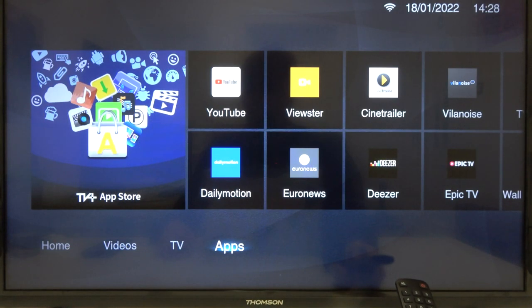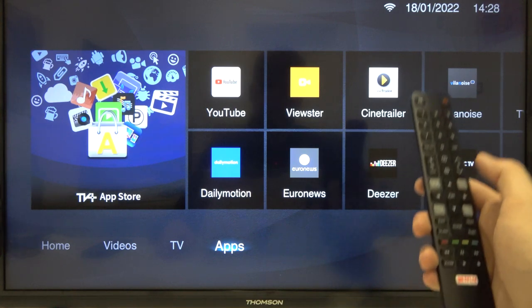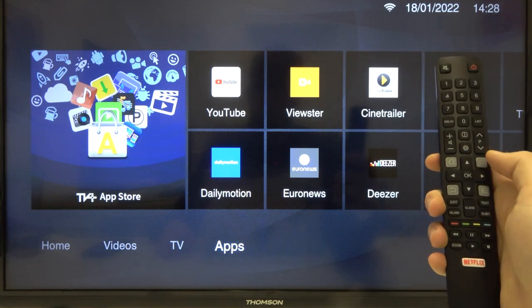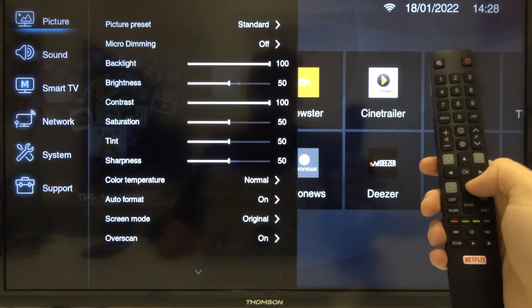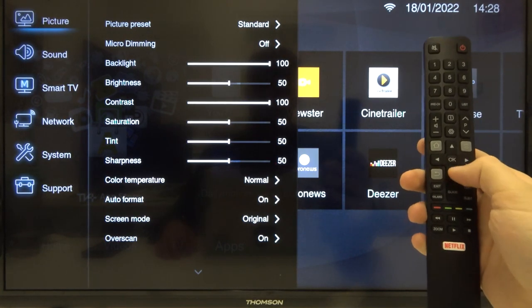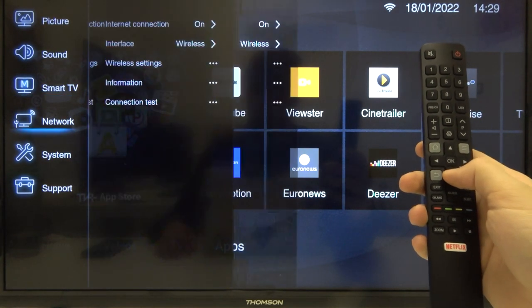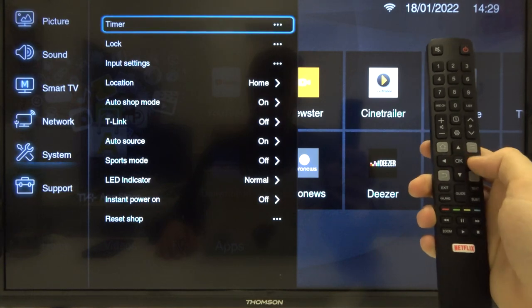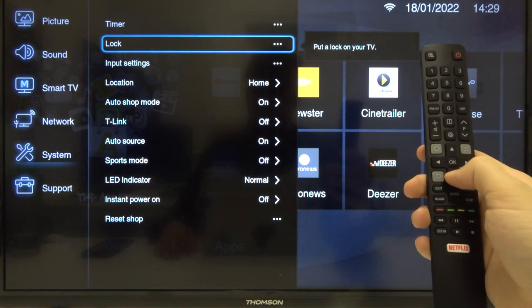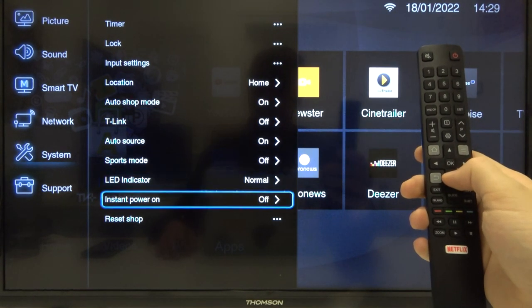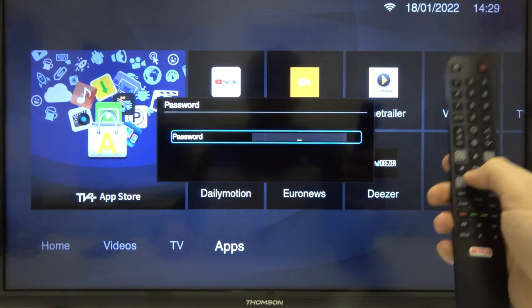Welcome. If you want to perform a hard reset of your Thomson smart LED TV, first you have to go to the settings. This method will be using the system settings, so we have to scroll down to the system options. Next, we have to scroll down one more time and pick reset shop.